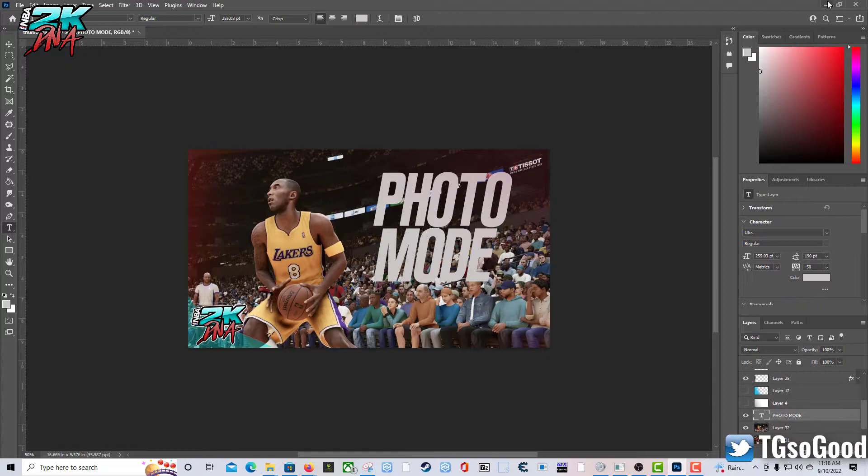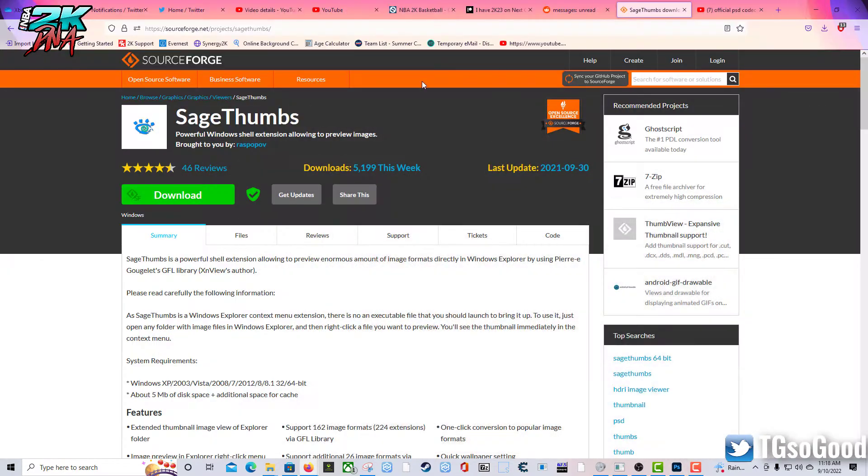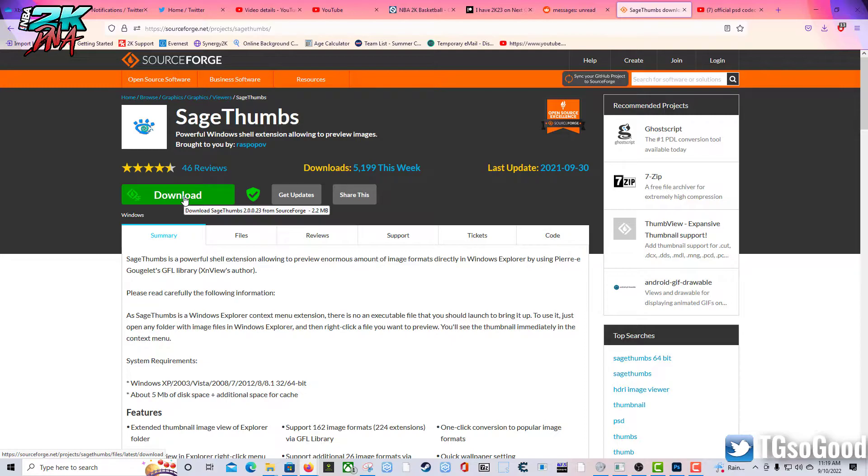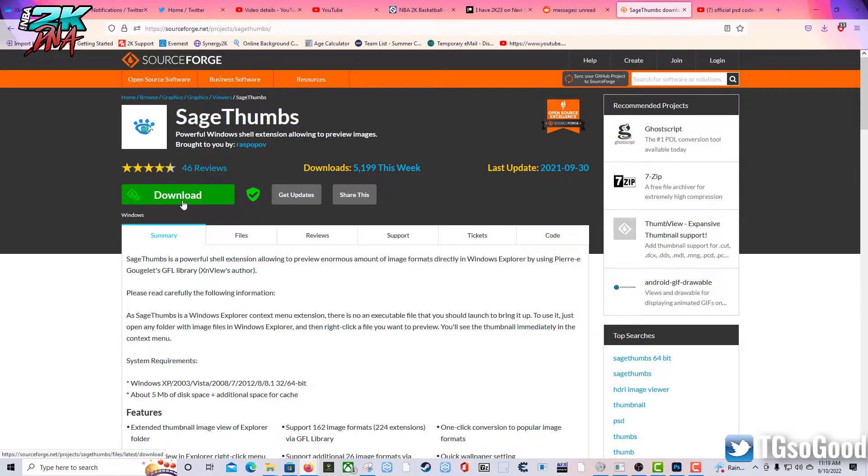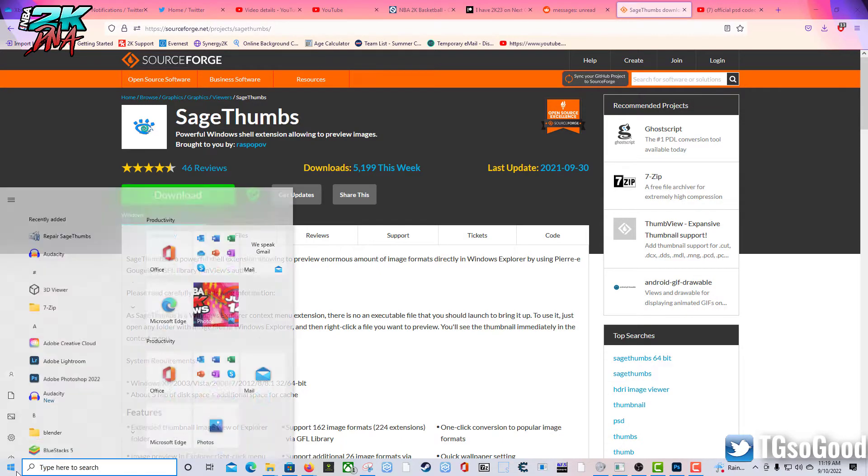But use SageThumbs. Literally all I did was download it, I downloaded it and installed it actually and everything started popping up. So it's working correctly.